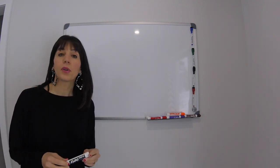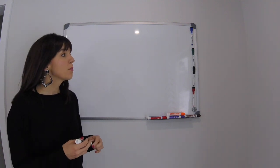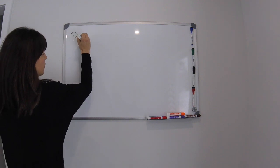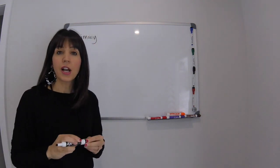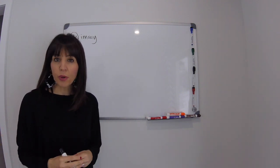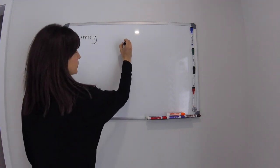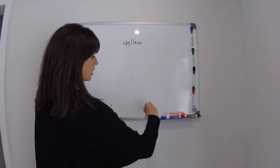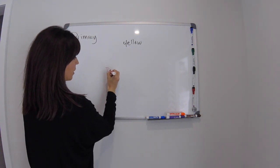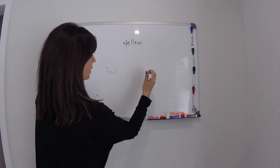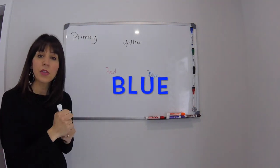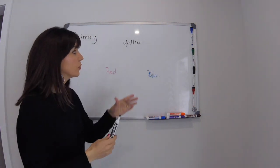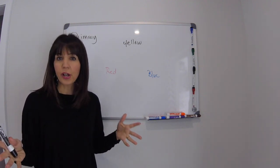So we're going to start with the three primary colors. Primary colors are the colors that every other color stems from. So there are three primary colors. They are yellow, red, and blue. Those are our three primary colors. So from these three colors we can make every other color.